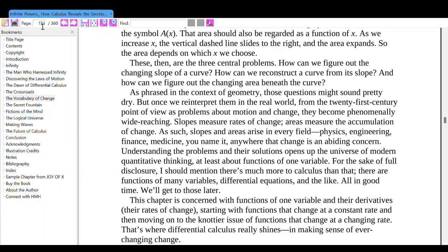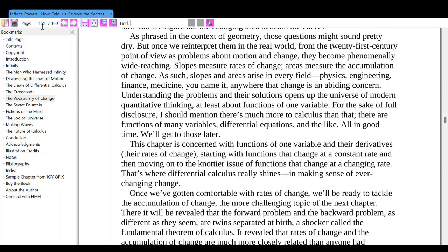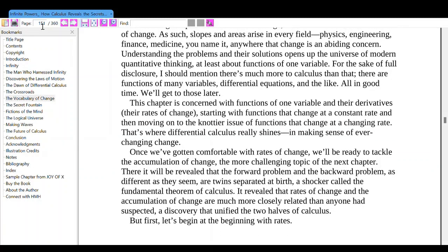These, then, are the three central problems: how can we figure out the changing slope of a curve? How can we reconstruct a curve from its slope? And how can we figure out the changing area beneath the curve? Framed in geometry those questions might sound dry, but once reinterpreted in the real world as problems about motion and change, they become phenomenally wide-reaching. Slopes measure rates of change; areas measure the accumulation of change. As such, slopes and areas arise in every field — physics, engineering, finance, medicine — anywhere that change is an abiding concern.